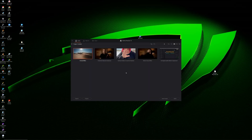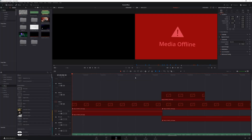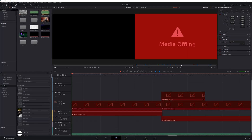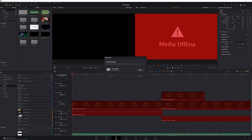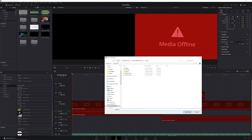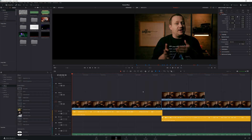Once your project is imported, double click it to open. When you open your project, you'll notice that all of the clips in your media pool and on your timeline say media offline. To fix this, at the top of your media pool, select relink media, which is this chain link icon right here. Then find the folder where your media is located and select locate. Give it a few seconds and when it's done, you should be good to go.